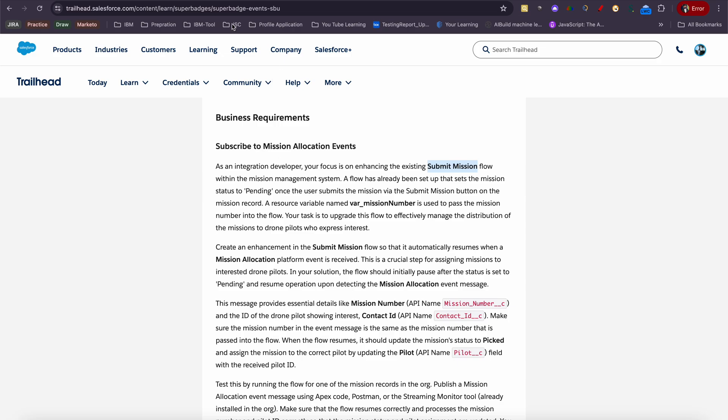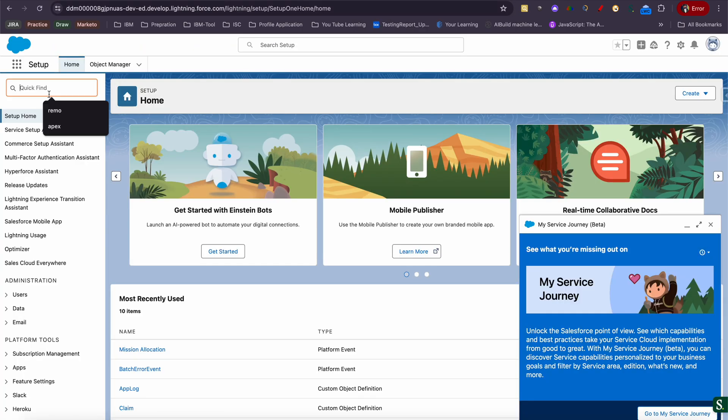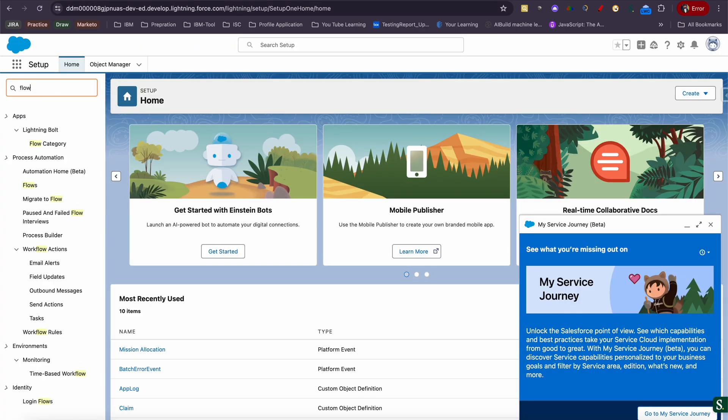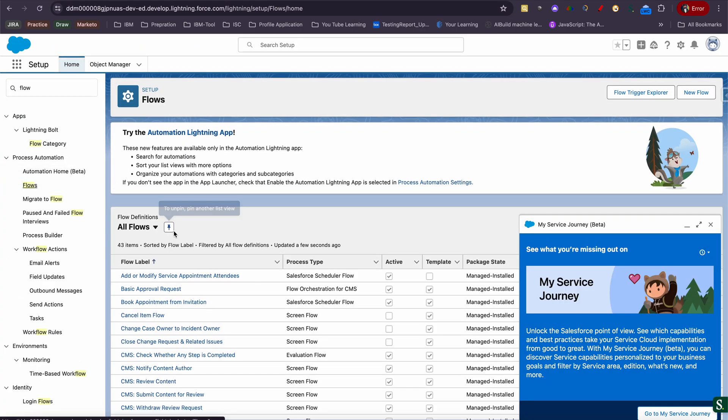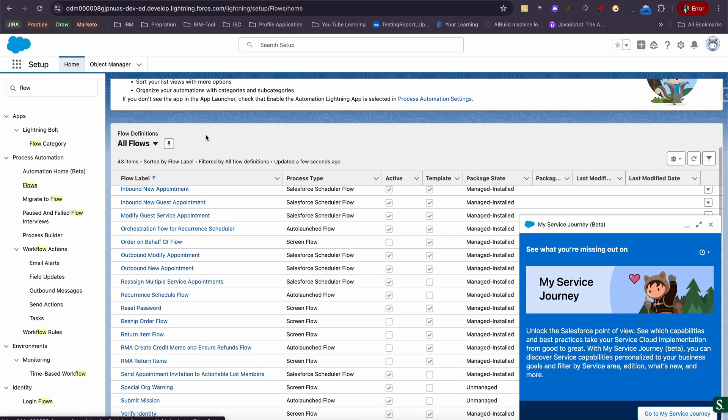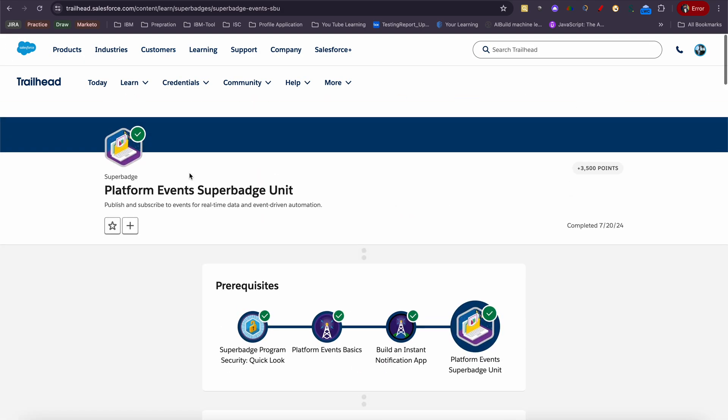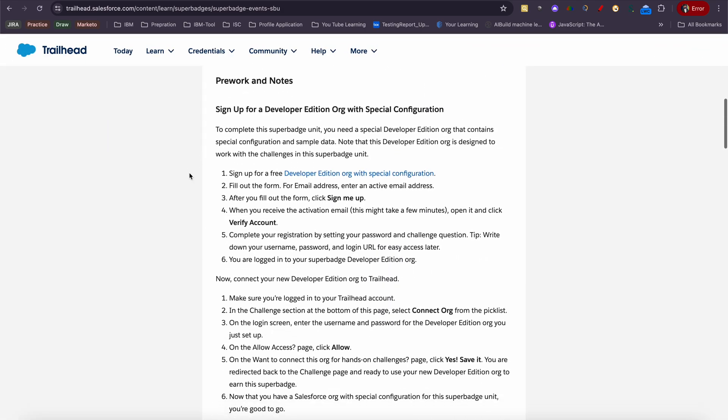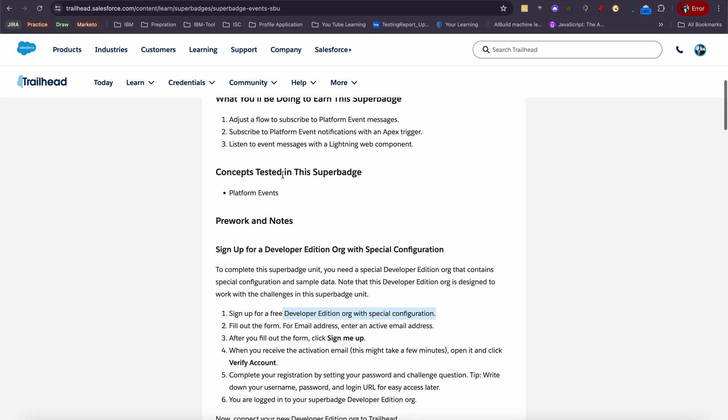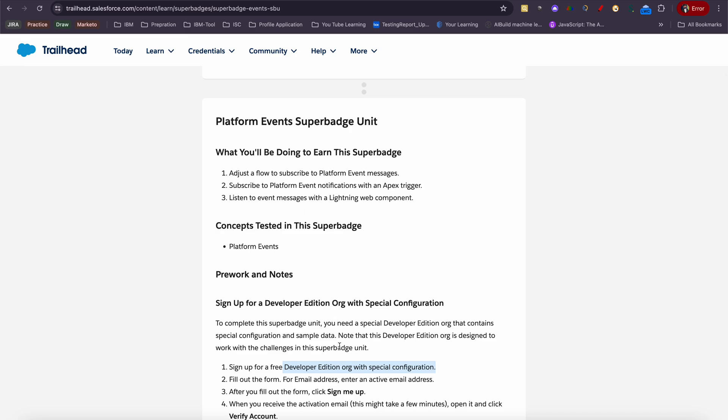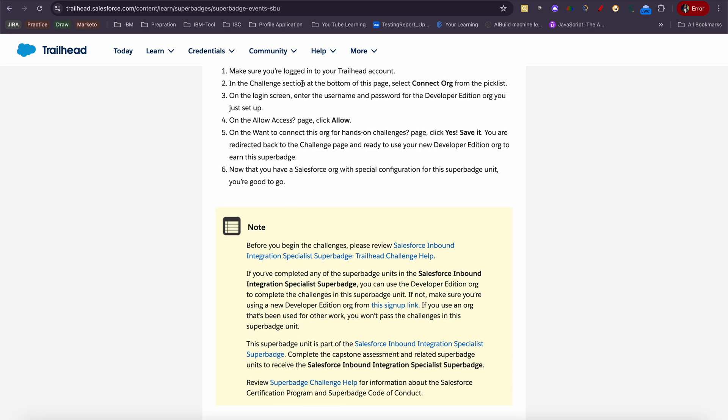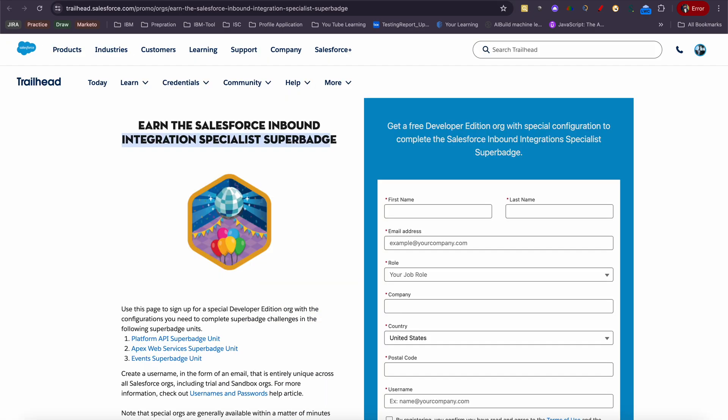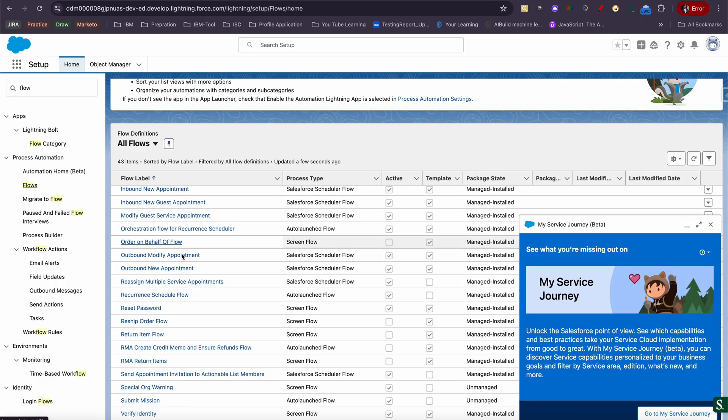Let me quickly open my org. By the way, if few people don't know, you have to have an org created based on this badge. You need to fill a form and get special configuration. Make sure you do that, and then only under that org can you start your challenge.